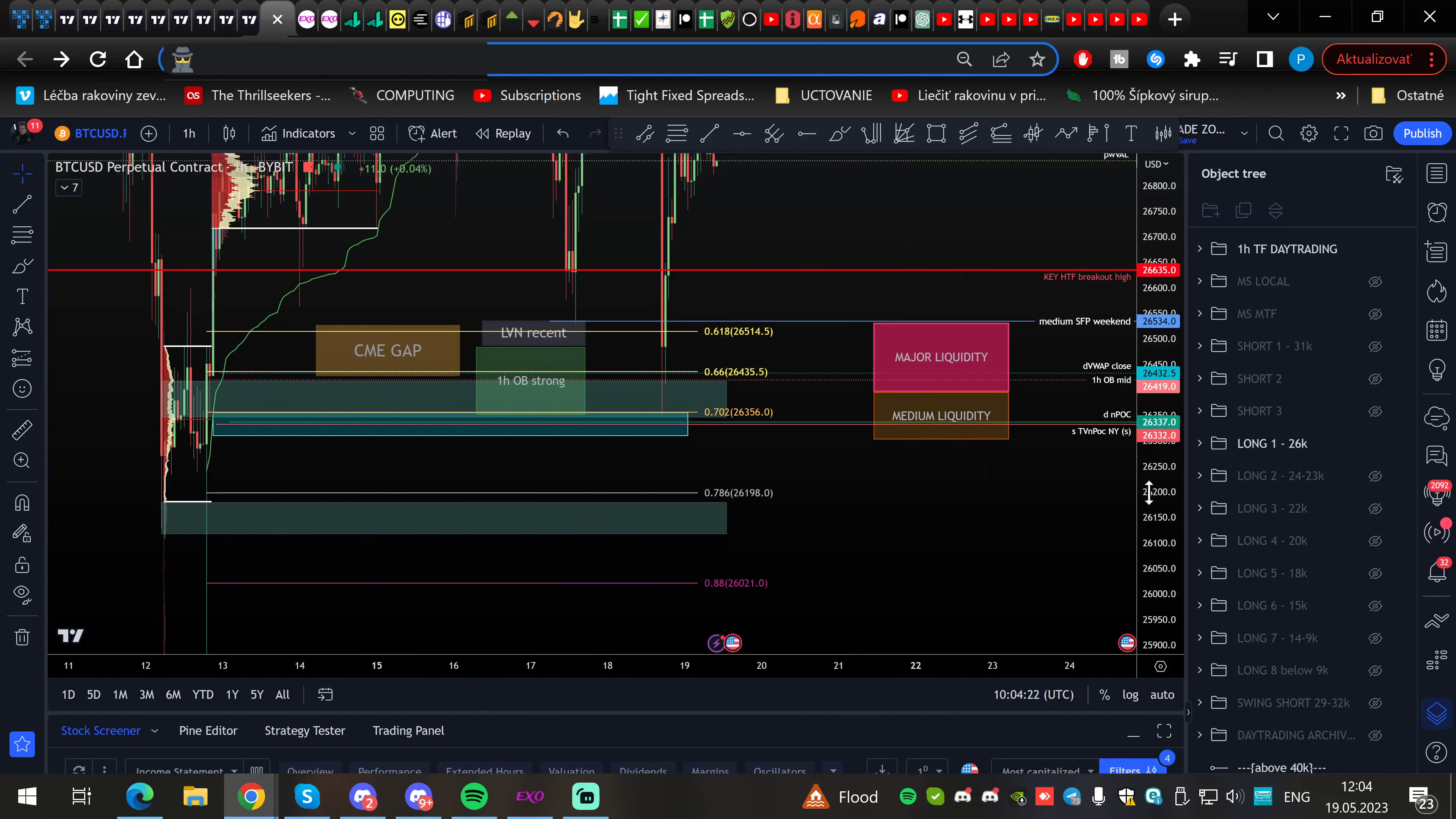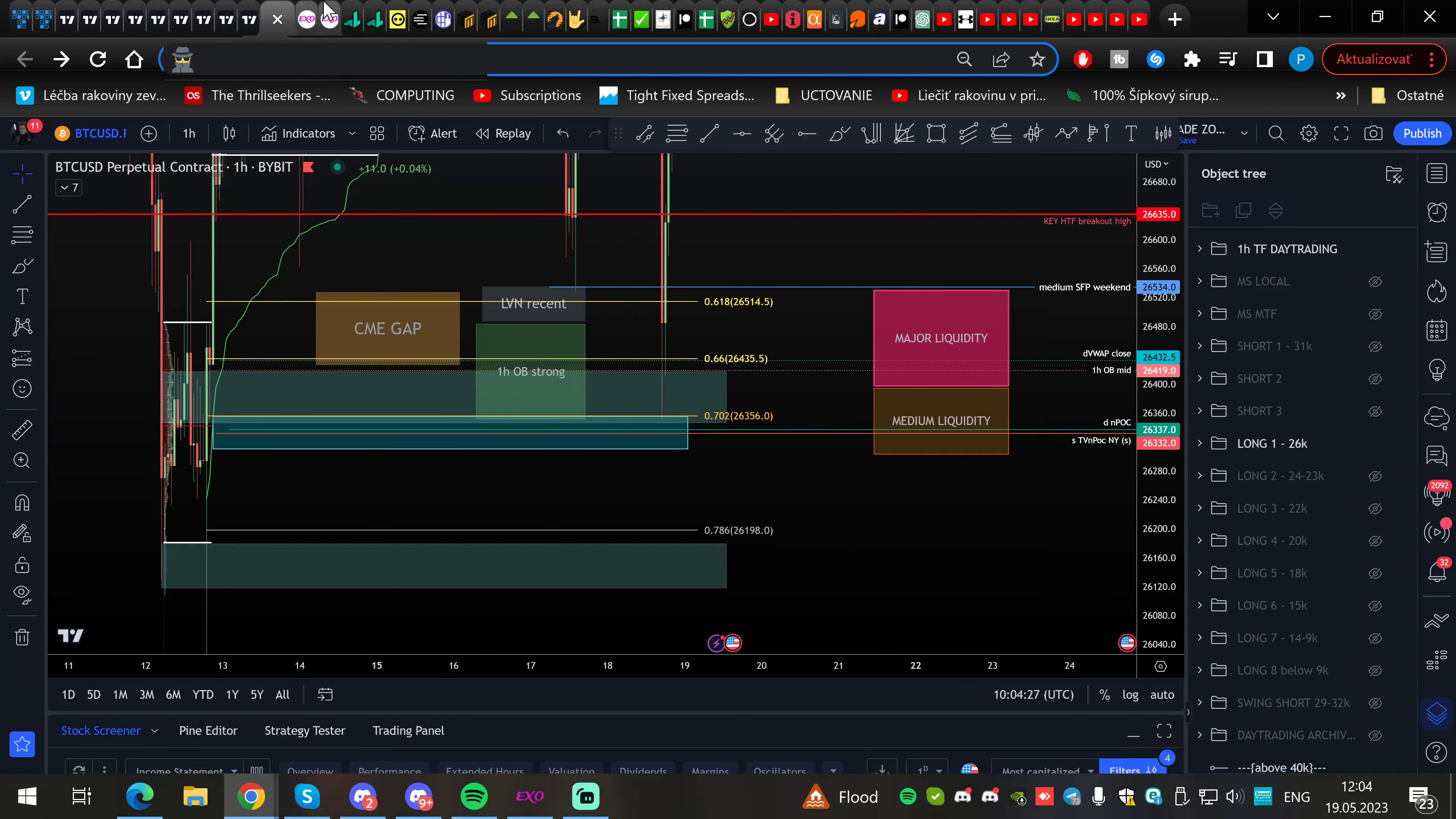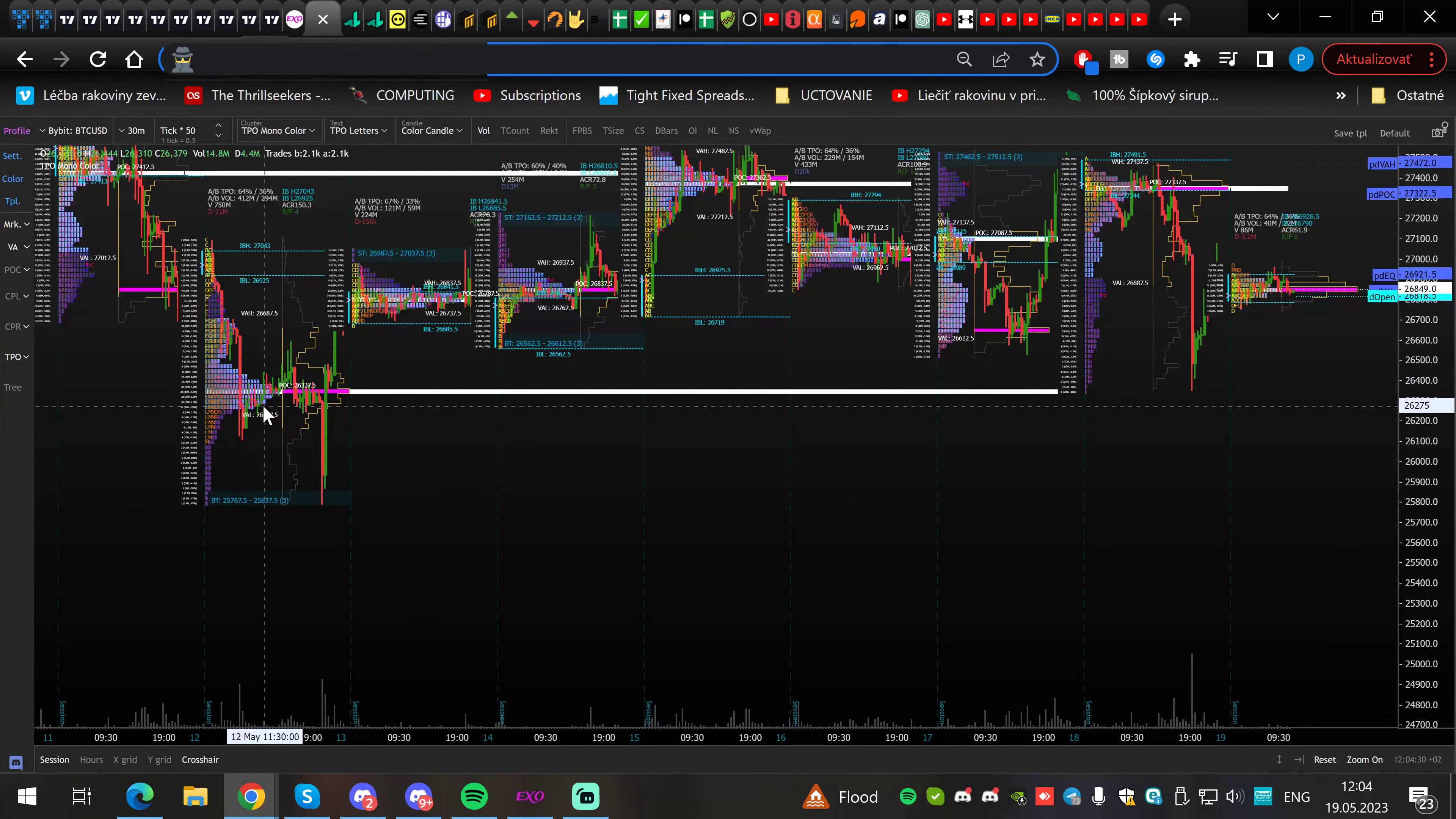Just below it was great. We had a high volume node, and inside the high volume node we had the daily naked point of control and the session naked point of control. You can see the only naked point of control from the Exo charts.